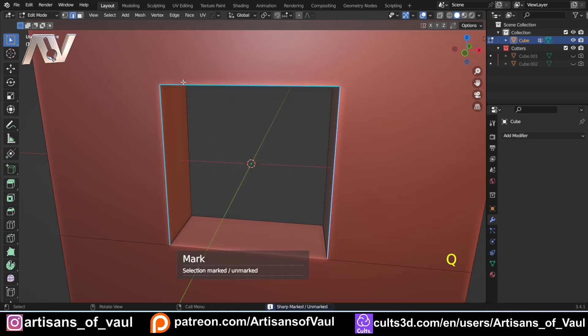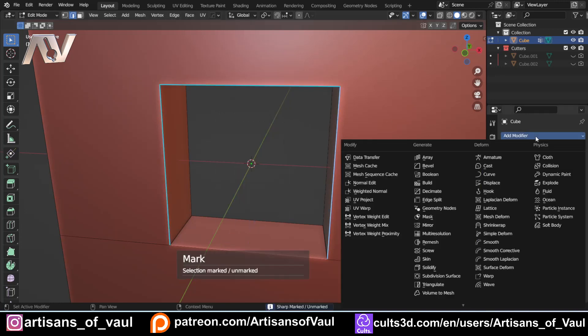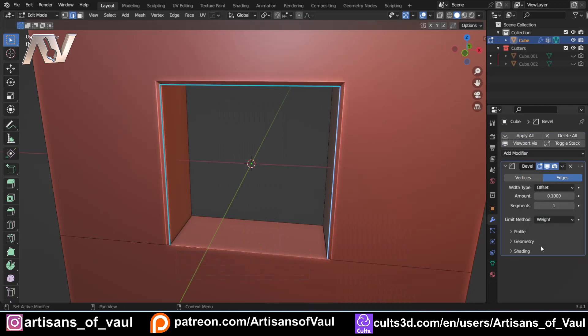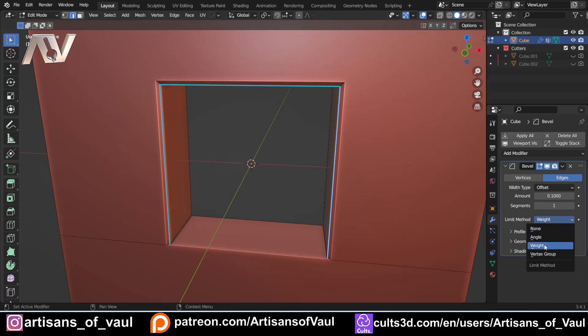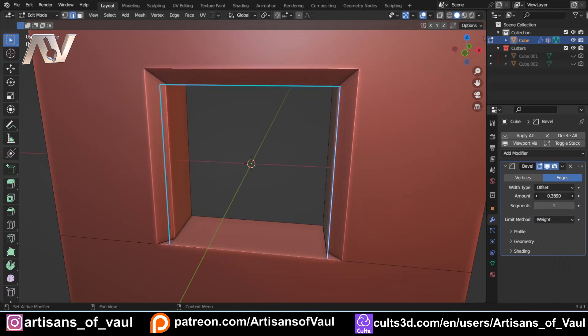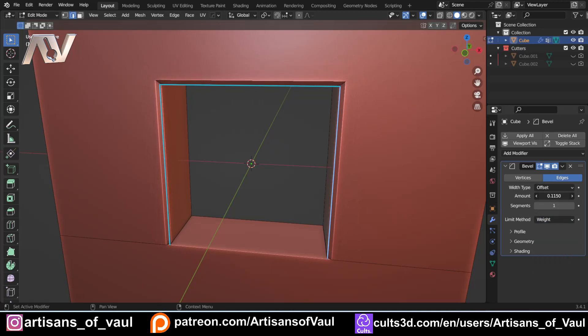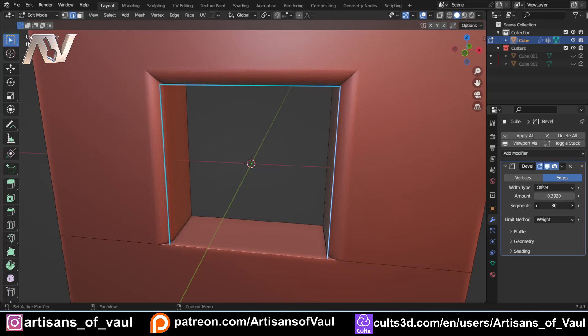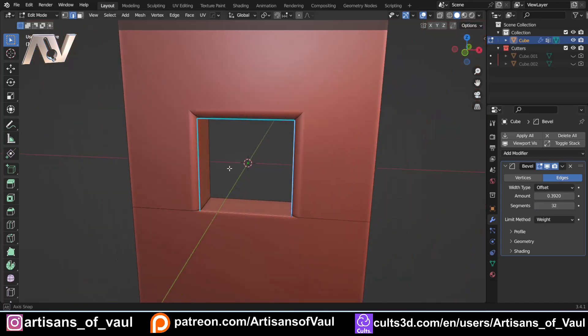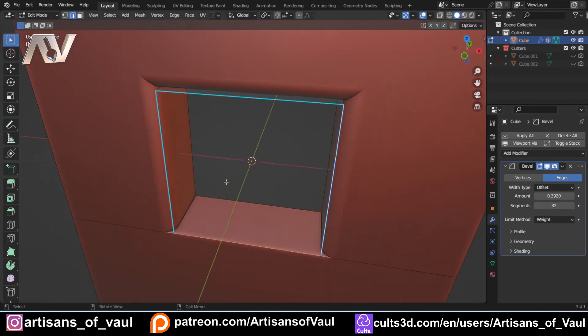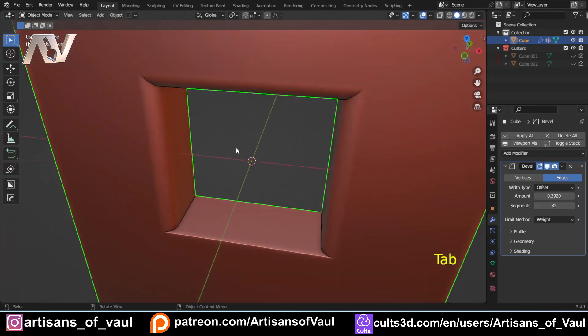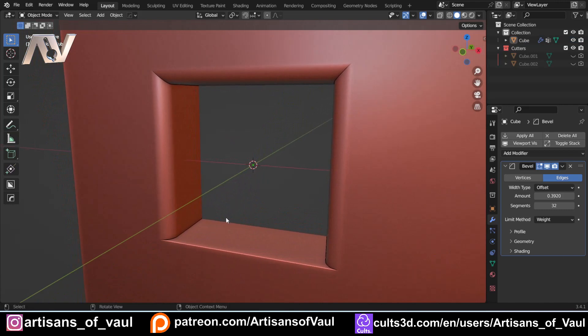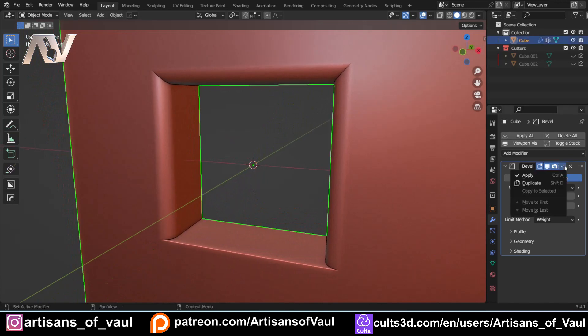What you've got to do instead is select those edges, which is Q, and then mark with Hard Ops, add modifier, bevel, and then we change this limit method to weight. You'll notice that when I was doing this, it automatically comes up as vertex group, and when I shifted through it, it doesn't have weight as an option, which is unfortunate. That'd be good if they put that in. And then you can do the same thing non-destructively, and then affect the segments as much as you want. So you've got a lot of options here to allow you to do things that feel like they shouldn't work, really, but they do.